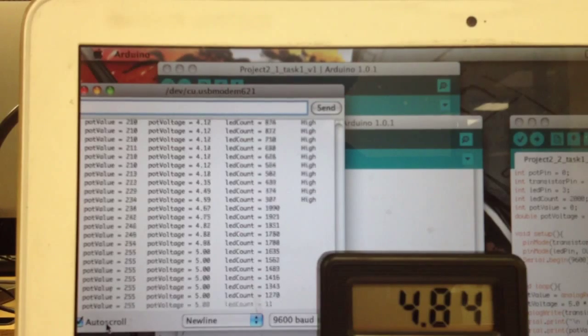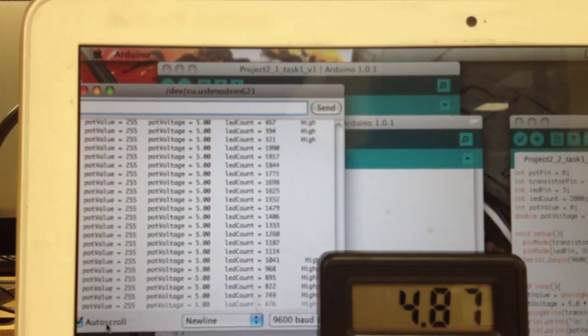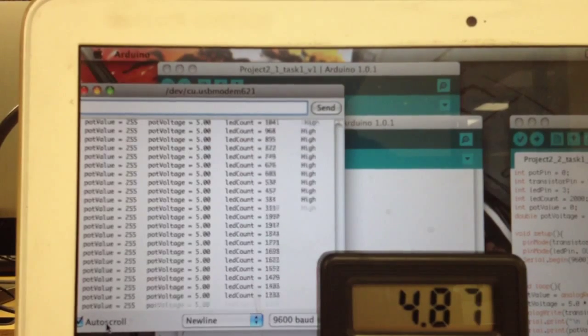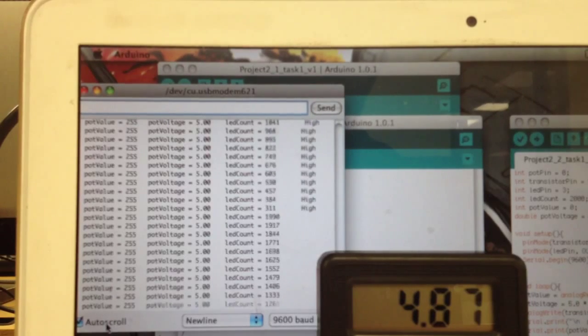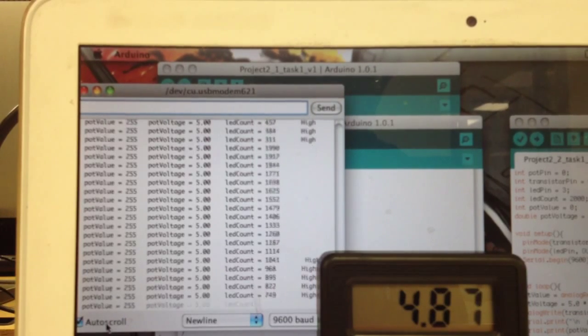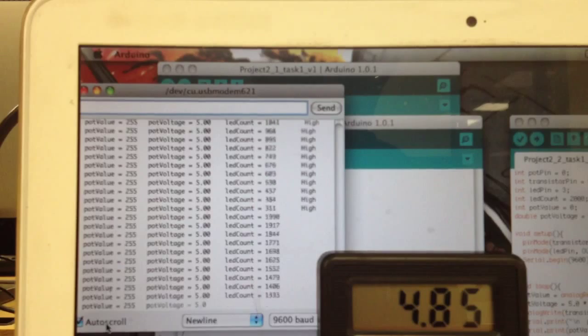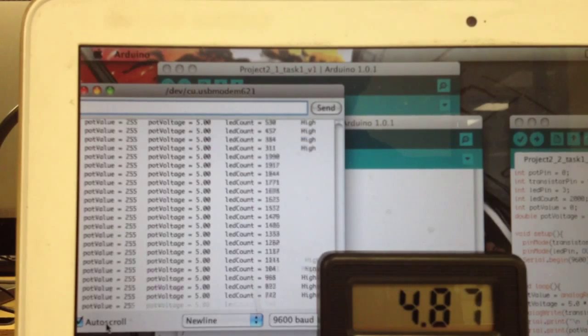If I turn it all the way up, the Arduino reads 5 volts across the potentiometer, and the digital multimeter reads 4.87 or 4.86 volts.